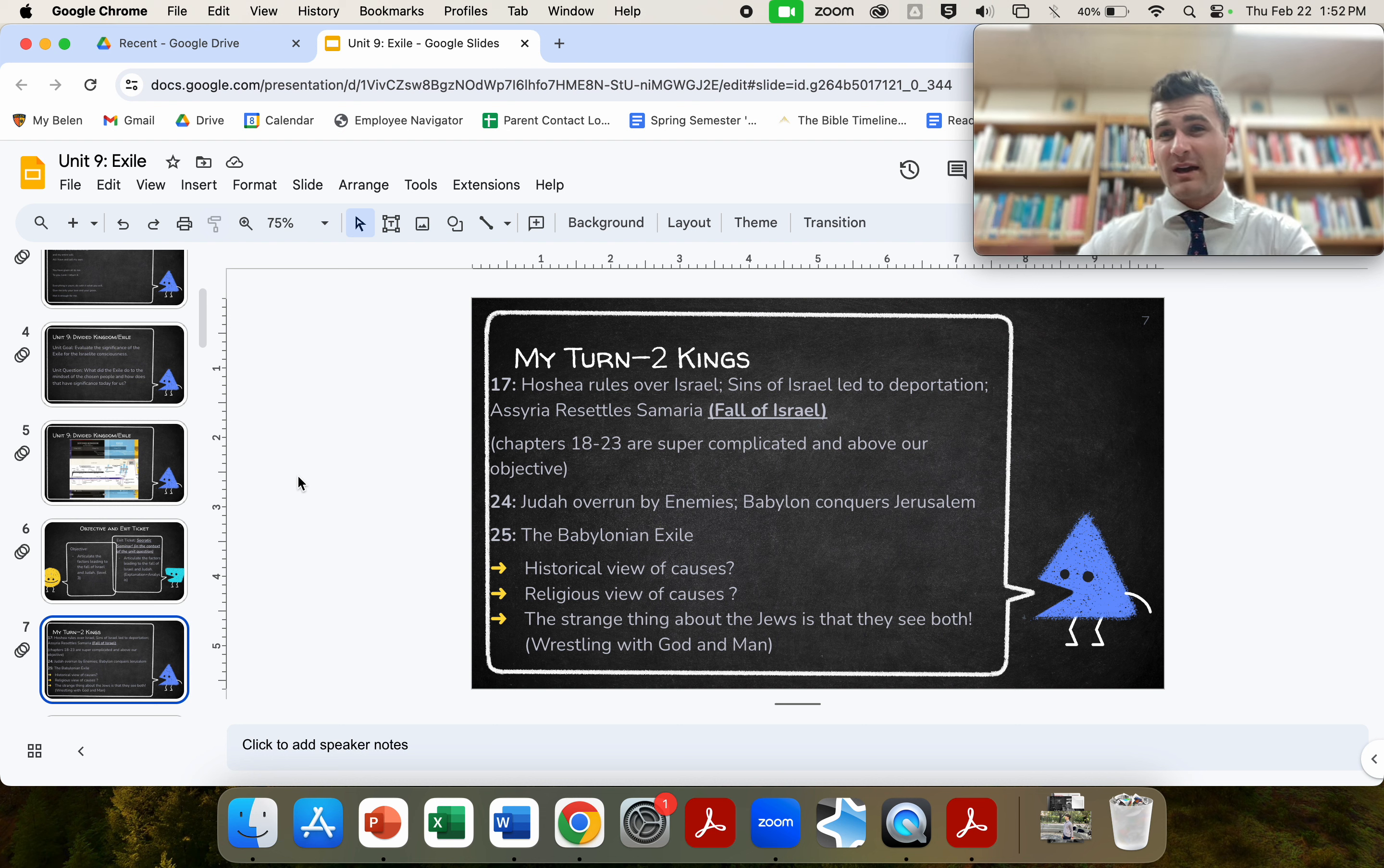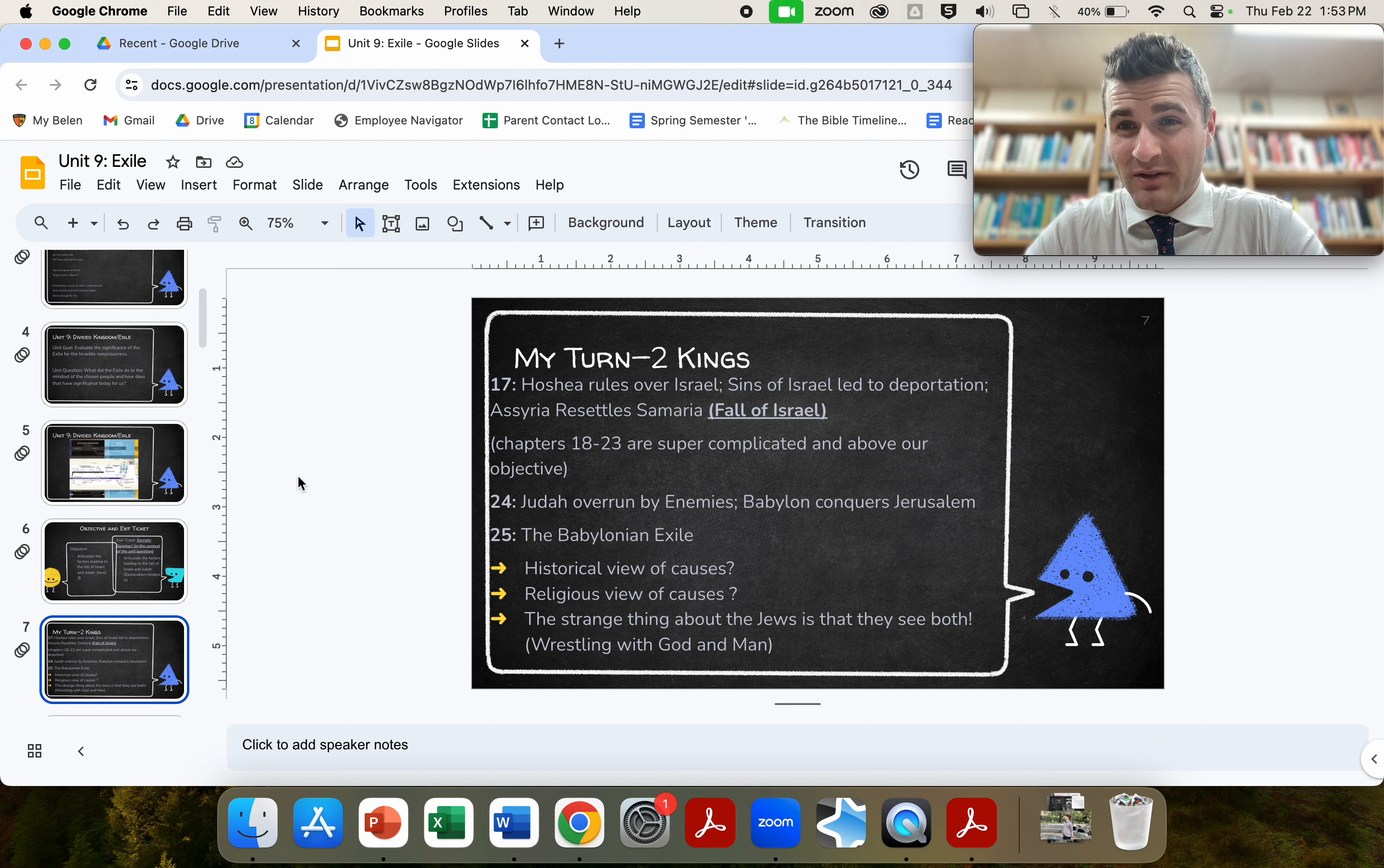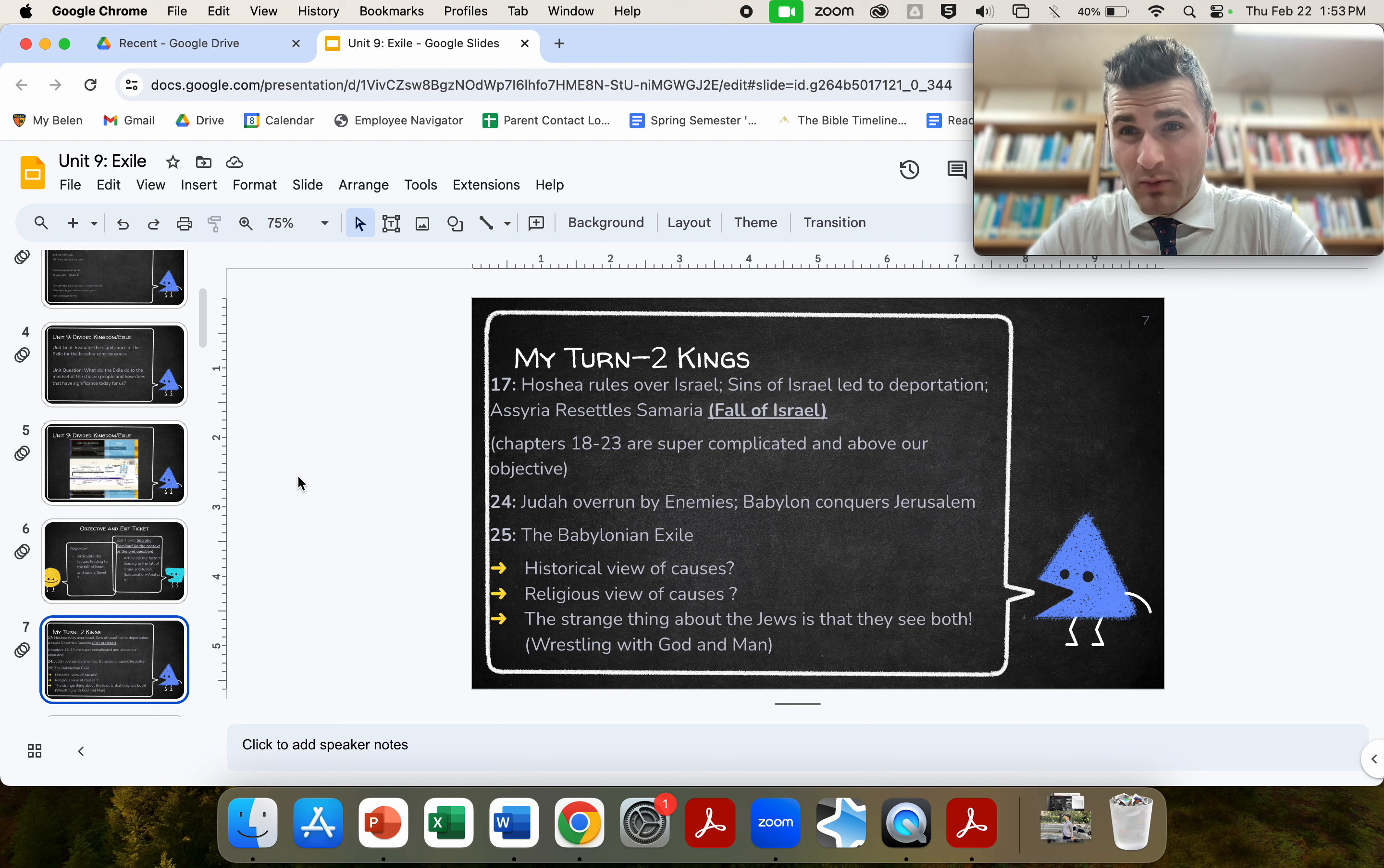And Assyria will resettle Samaria. So basically we have the Assyrian empire will come down, and they'll wipe out everyone important and take out the political structures of the kings of the north. And they will eventually, over time, mix with the people to create the Samaritans, who will be very important in Jesus' day. So they are a mixed people.